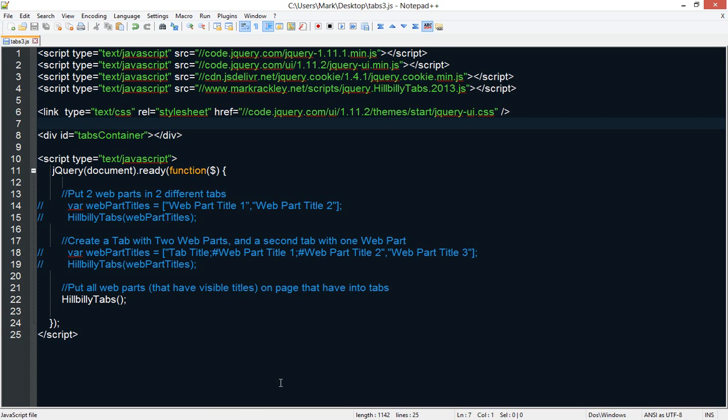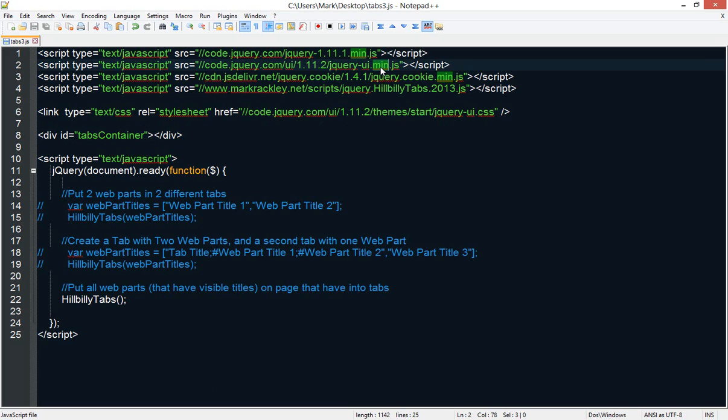Here we have the script and you can see it's referencing a few files. It's referencing the jQuery library, jQuery UI library, the jQuery cookie library. And what the cookie library does is it remembers which tab you've got selected. So when the page reloads, it will reload to the selected tab.